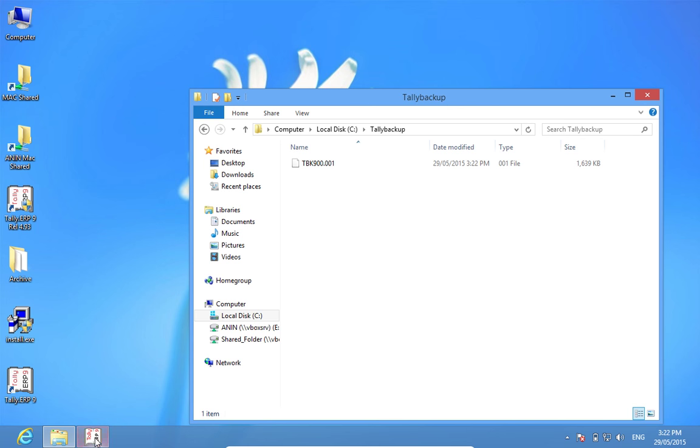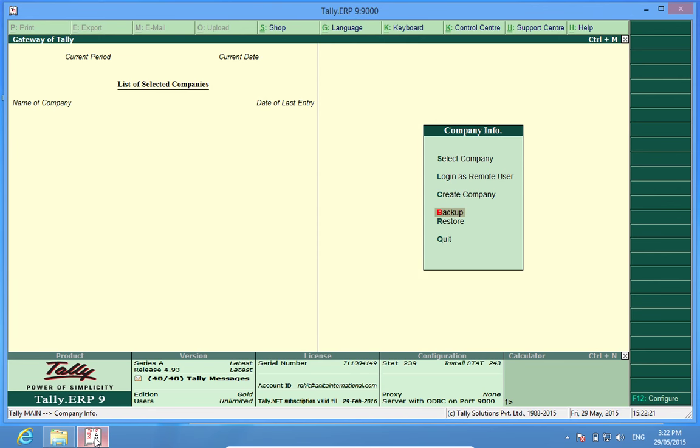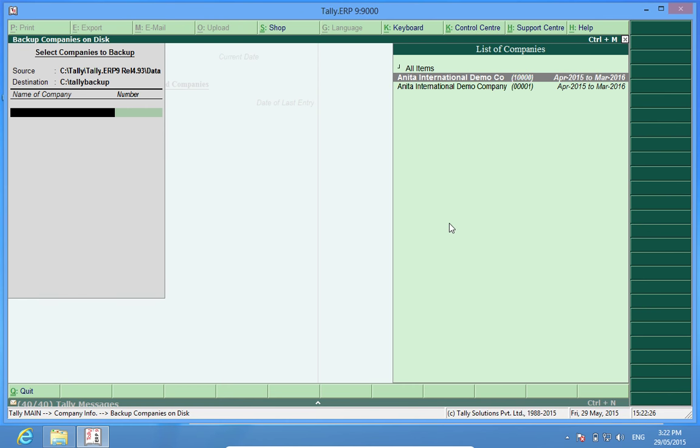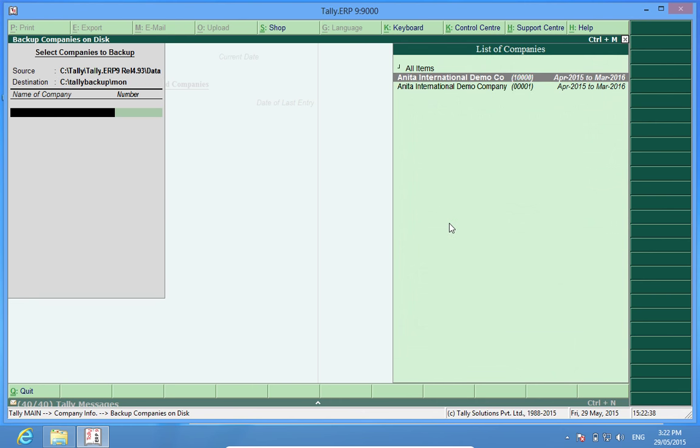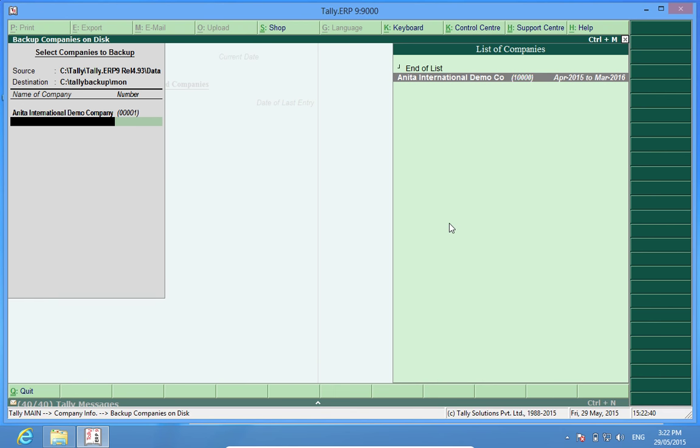Now we can also manipulate some other actions like I want to take backup in weekly backups. So what I do is I create another subfolder Monday, take a backup.